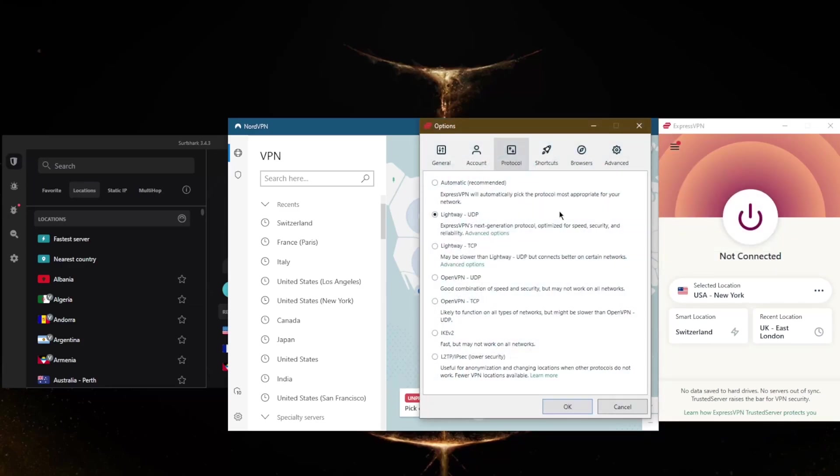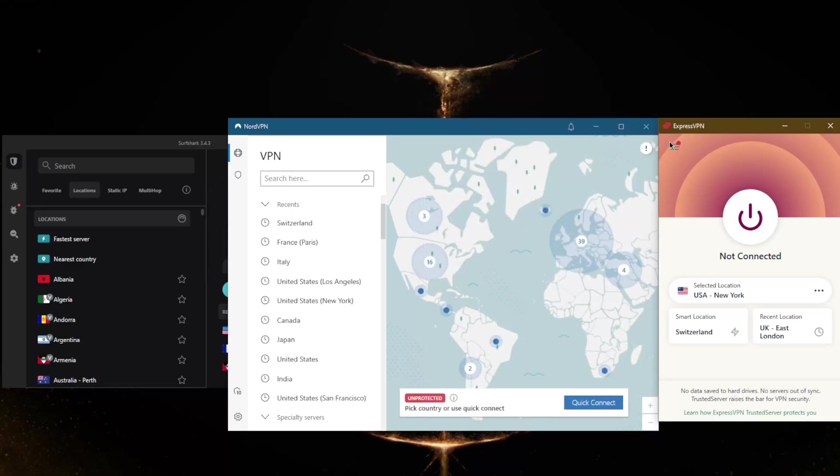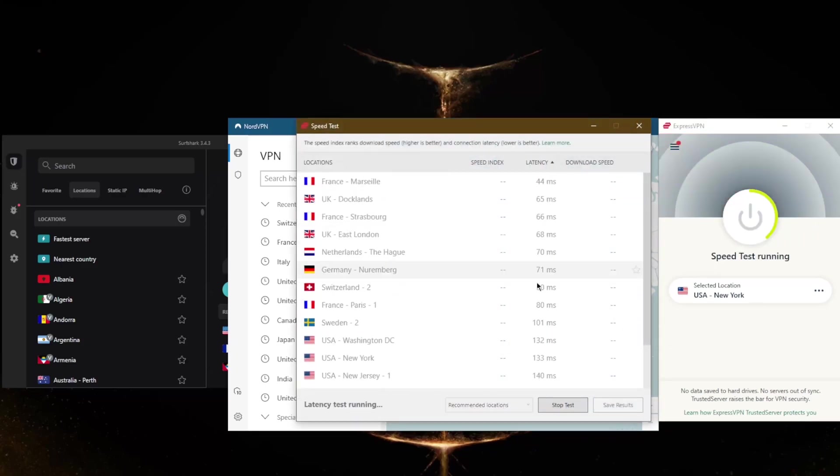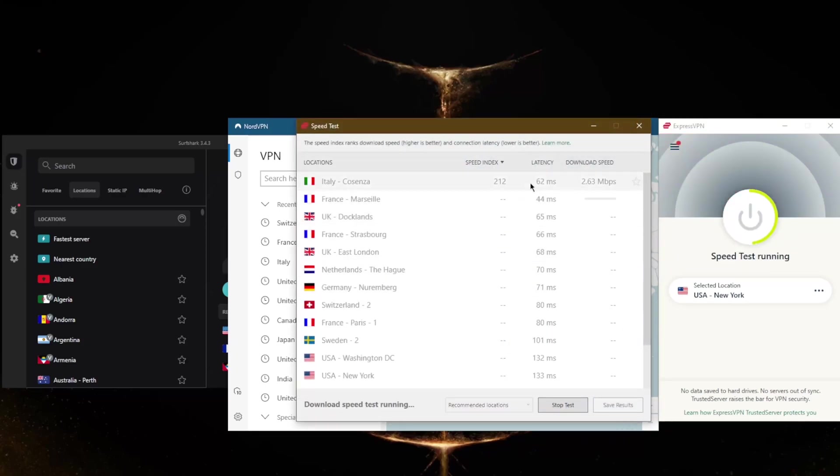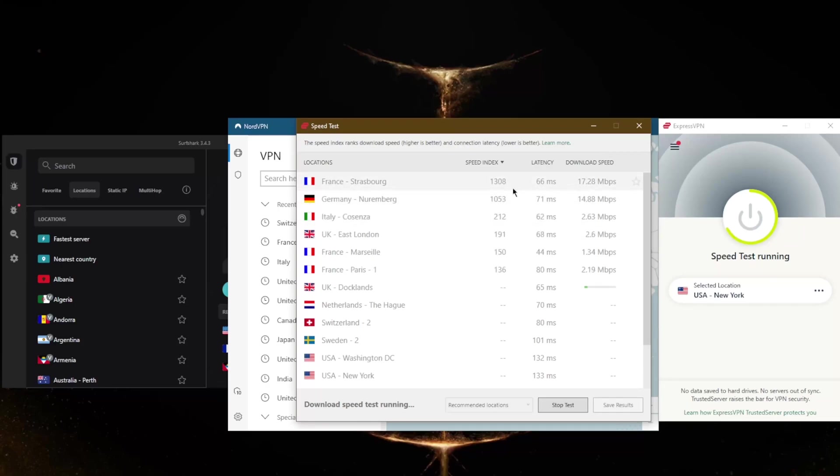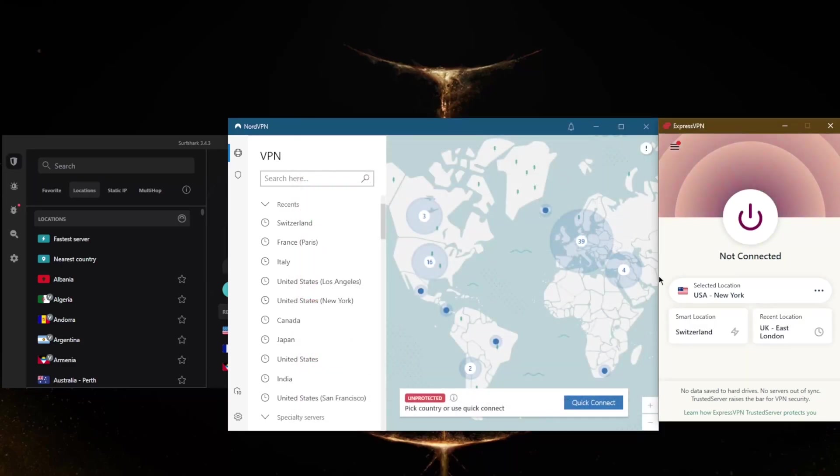In ExpressVPN and SurfShark specifically, you have a handy speed test feature which will give you the best servers available depending on your location. For me, it's usually France - typically the best server for me is either France, Italy, or Germany. It could be different for you depending on your location. That speed test feature will save you time rather than having to manually test the servers yourself.